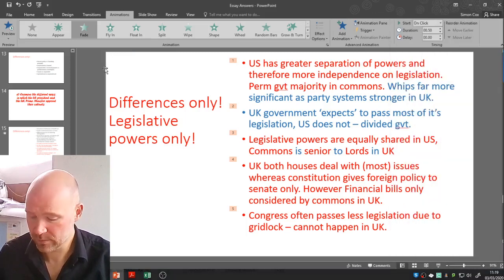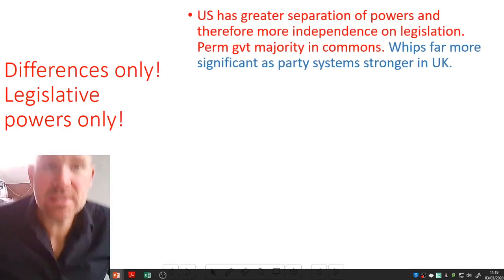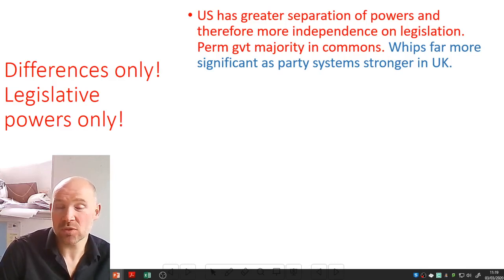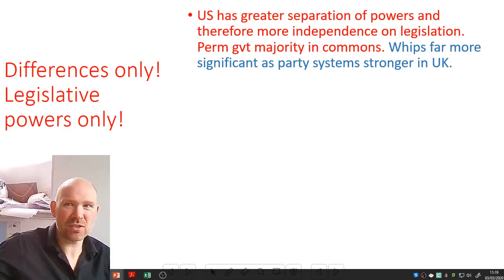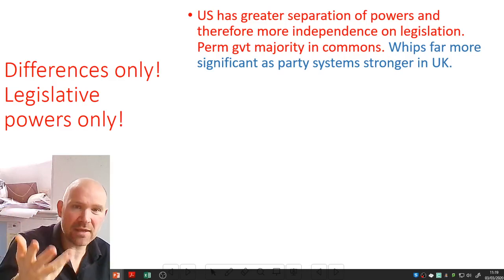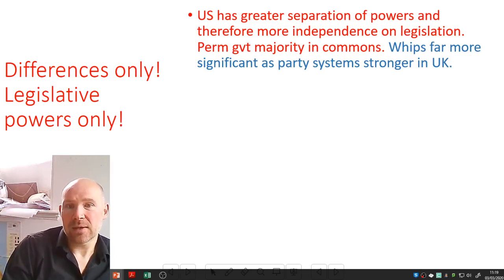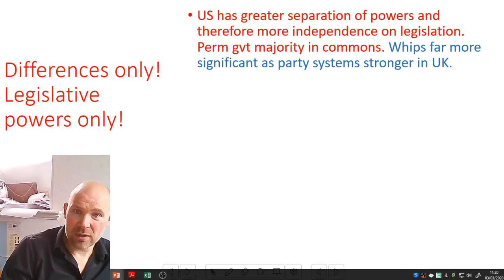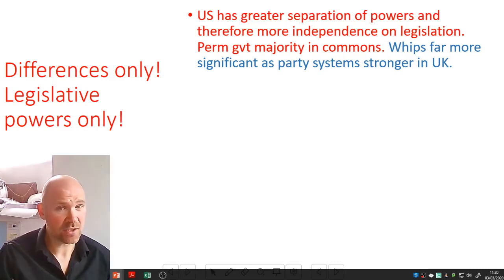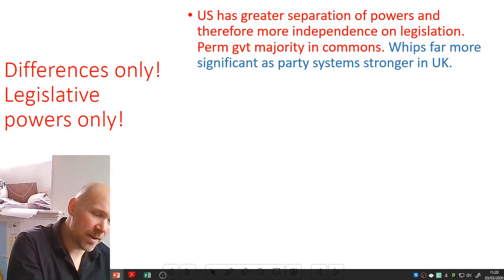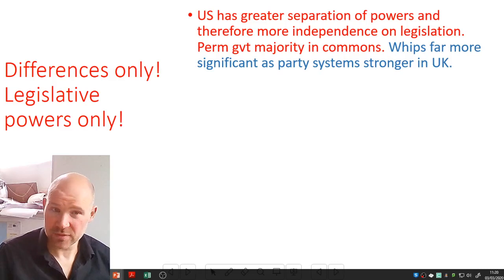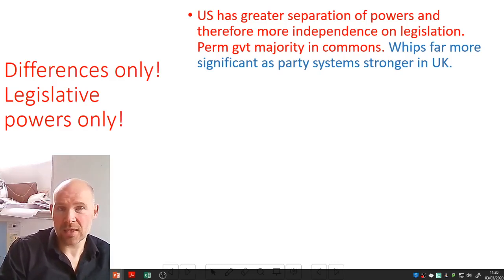The US has greater separation of powers and therefore has a lot more independence on legislation. There is a permanent government majority in the Commons almost by definition — except maybe in a coalition, but even then, two parties together still have a majority. The US has greater separation of powers and can be more independent, but it also means the UK government is more likely to dominate its legislature. In the US you can get divided government — right now Trump has Republican power in the executive but Democratic power in the House of Representatives.